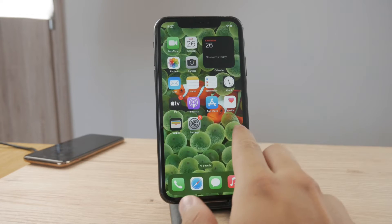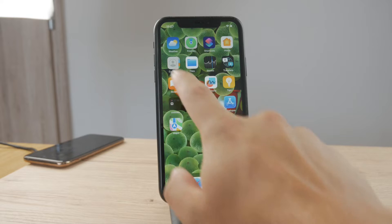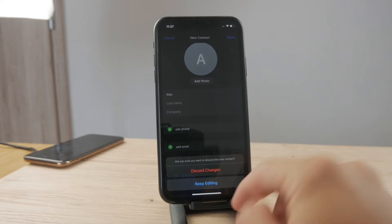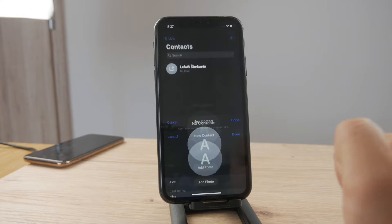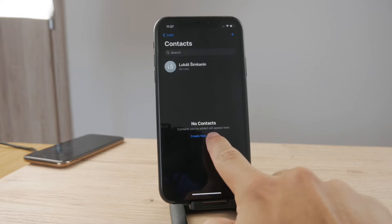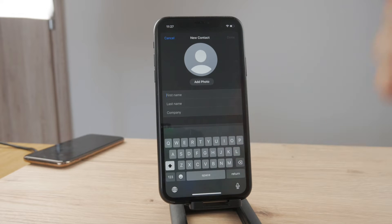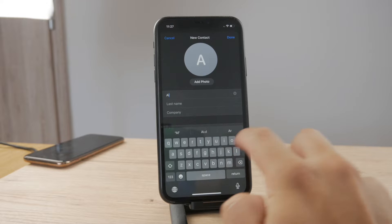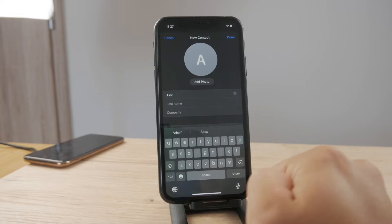The way to set it up is by going and opening the Contacts app, and of course just go ahead and create a new contact — like this or tap on the plus icon at the top. Type in any name that you want, so let's say it's going to be Alex.